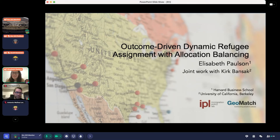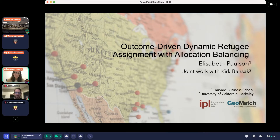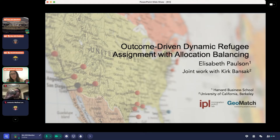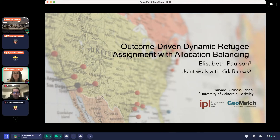Thank you so much, and thanks everyone for being here. Sorry I'm not there in person, but thank you for indulging the remote presentations. Today I'm going to be talking about the geographic assignment of refugees from an optimization perspective, and this is work with my collaborator Kirk Bansack, who is a political science professor at UC Berkeley.